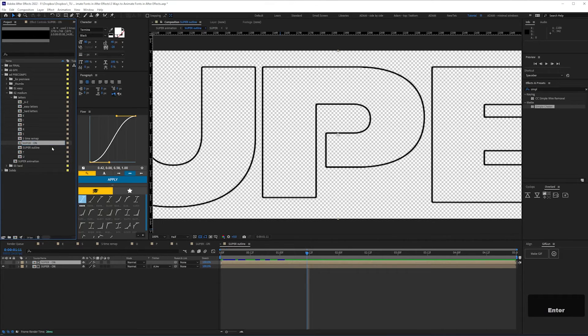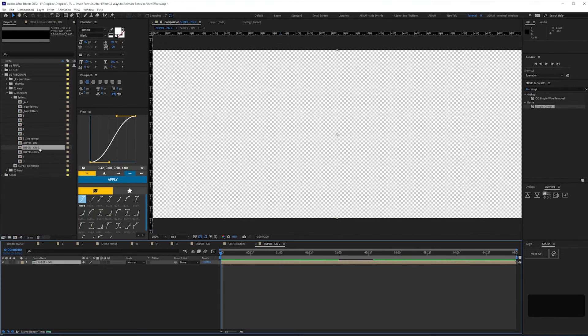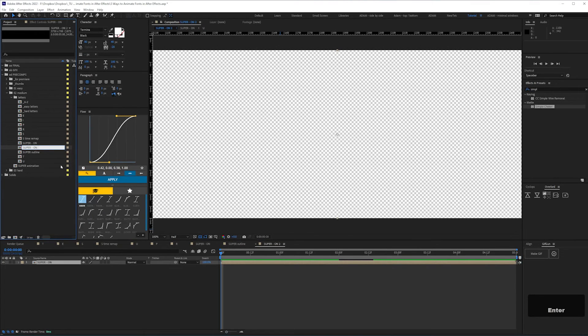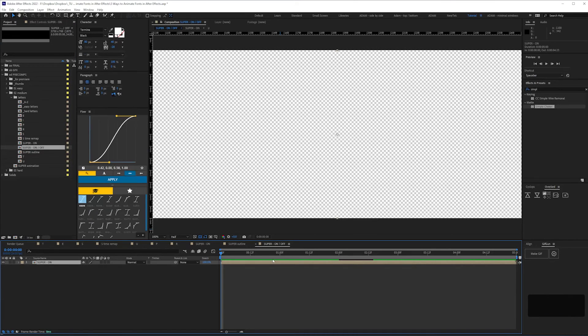Next, to have our text animated off, we can drag the super on comp into a new comp, and name that super on off.